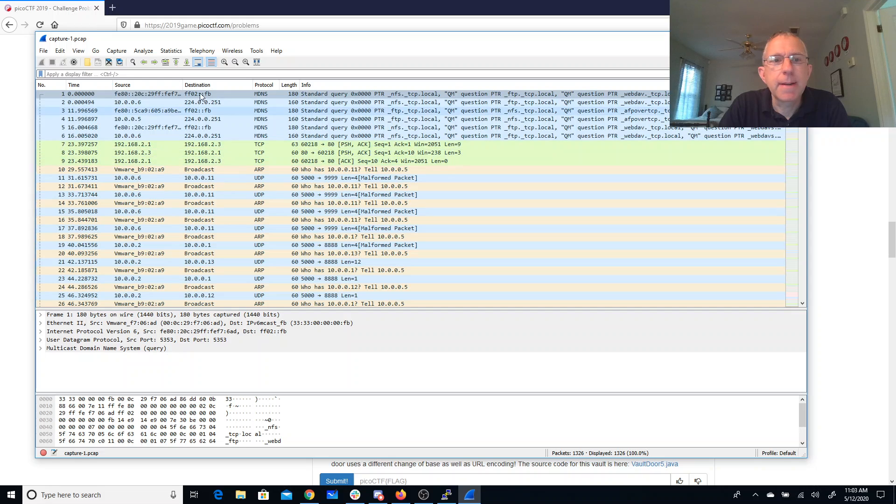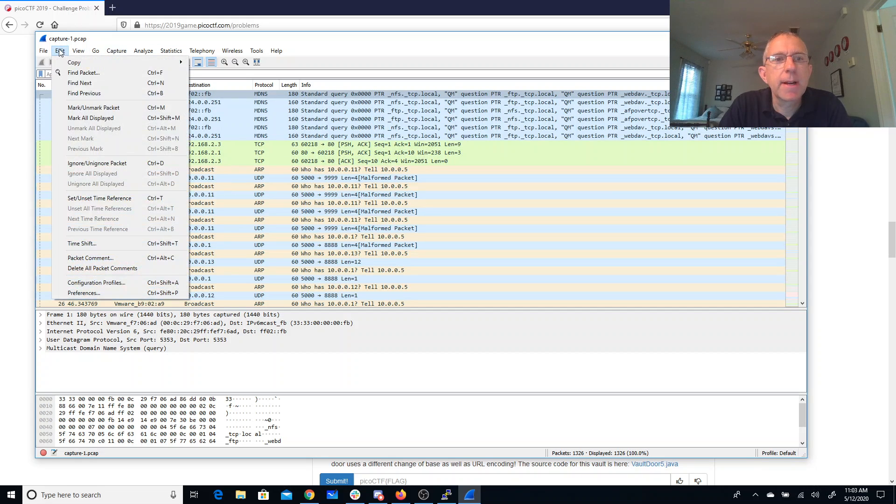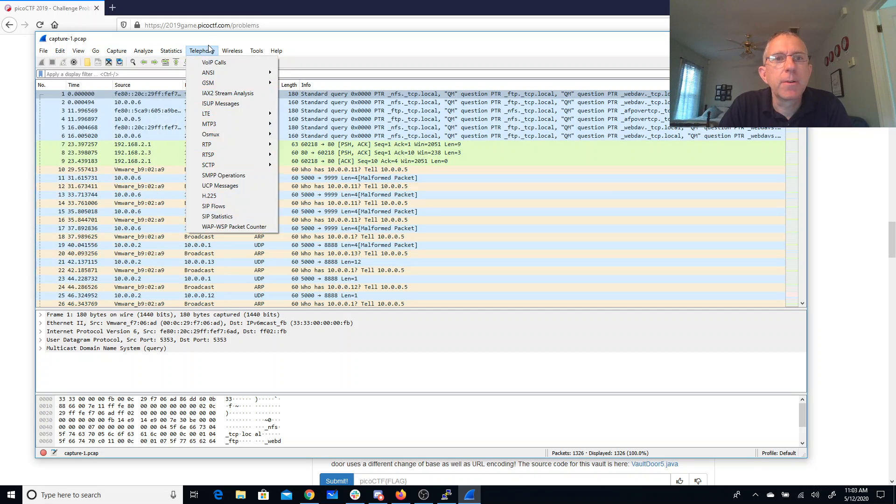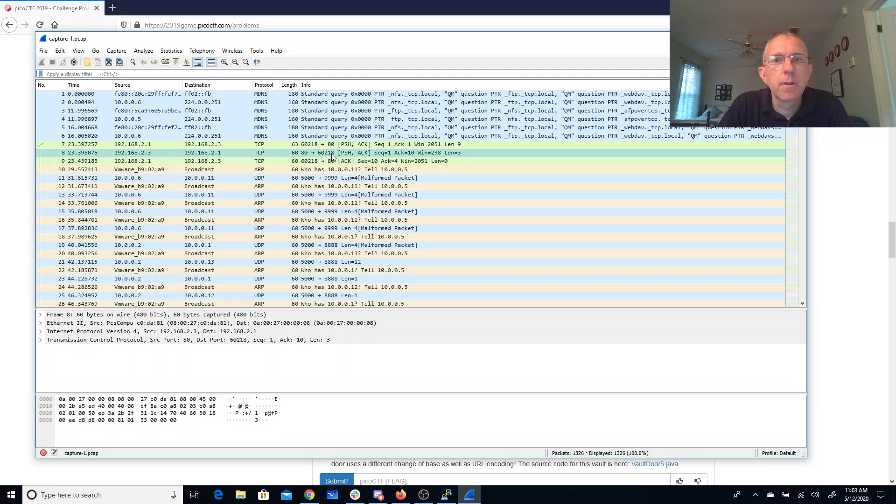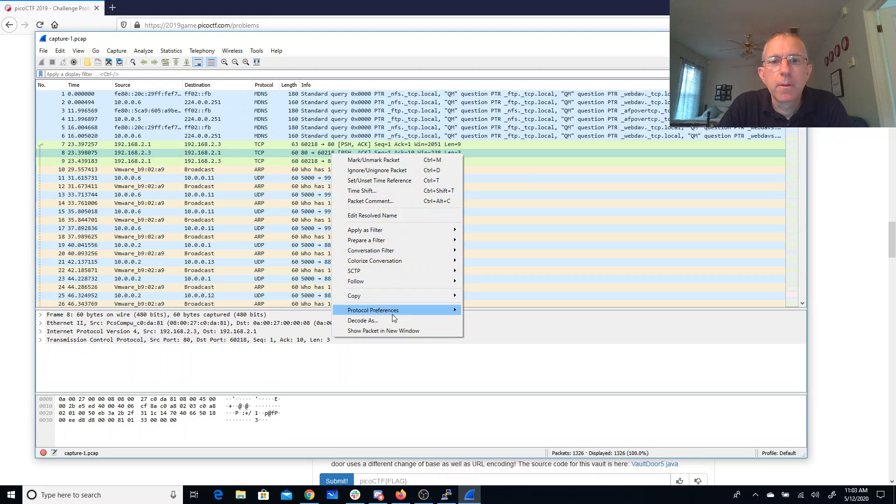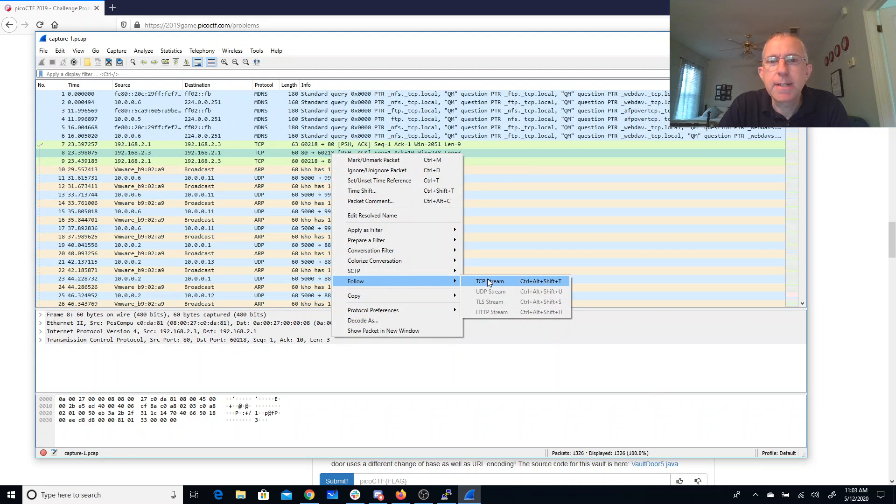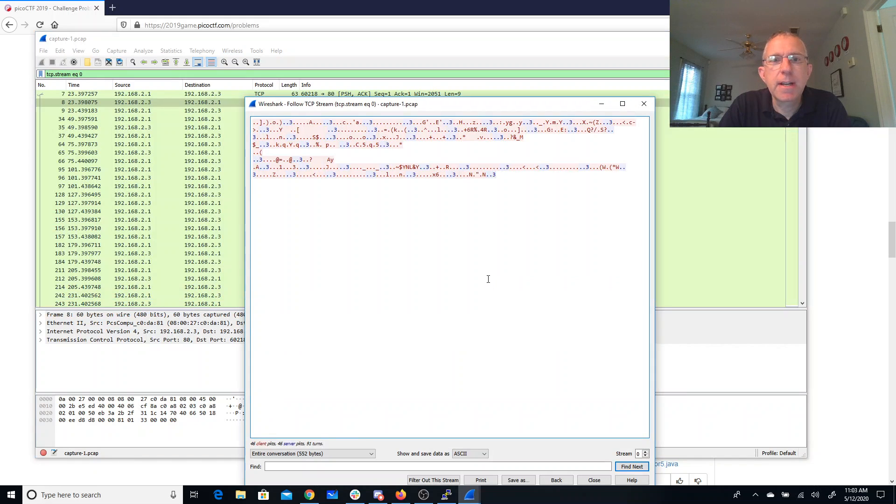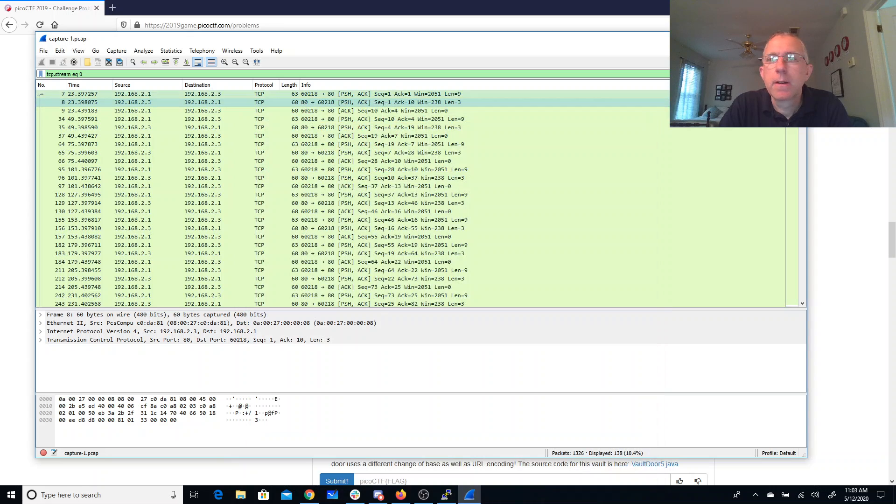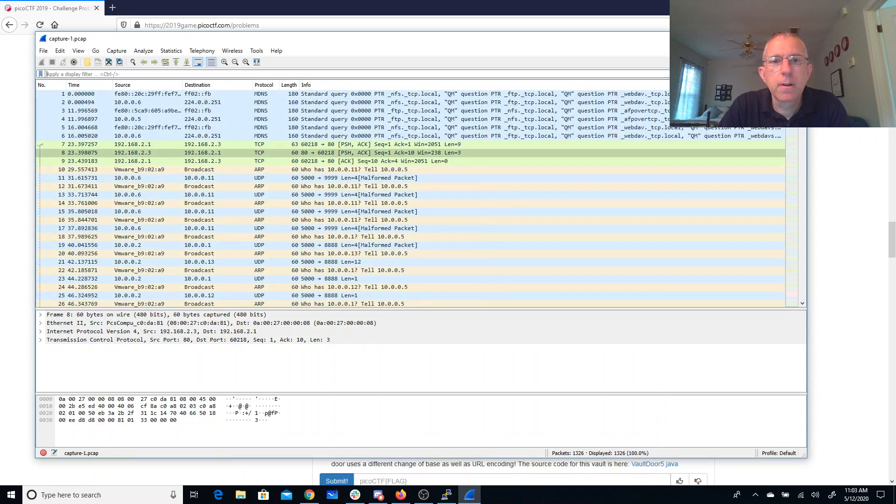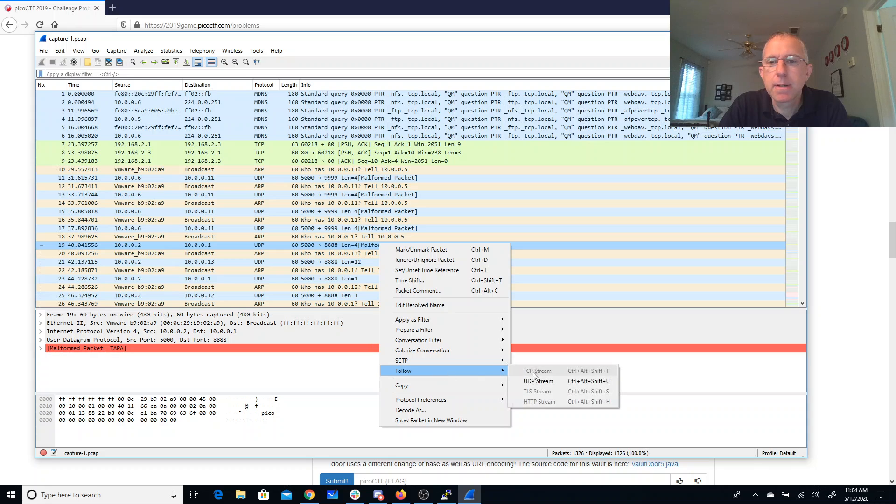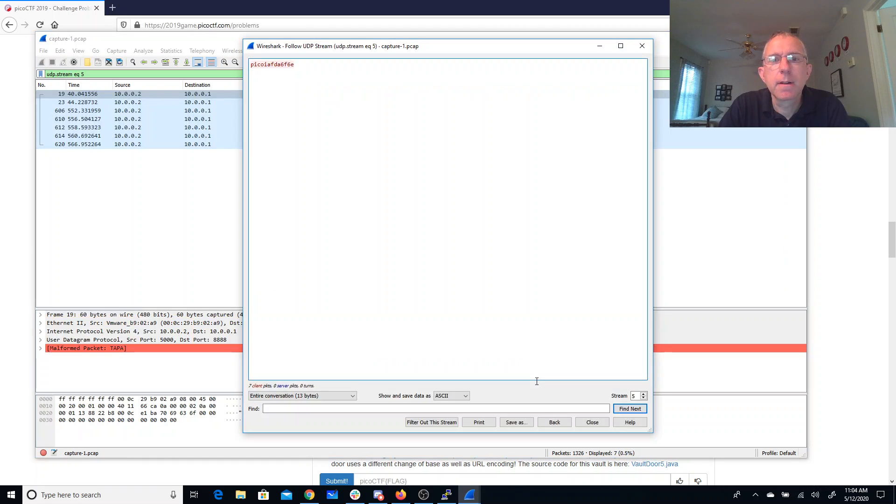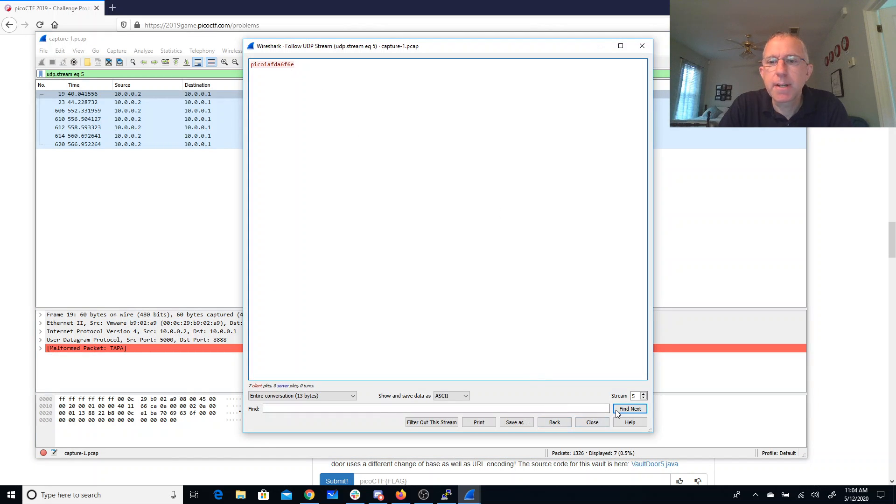Let's see. So last time we were able to follow like a TCP stream, or one of these UDP streams. Oh, that's sort of interesting.